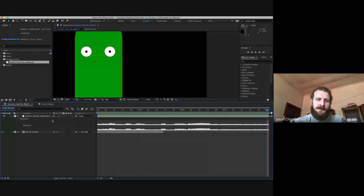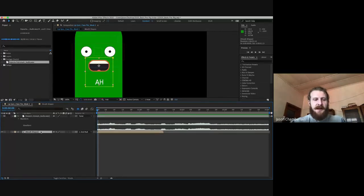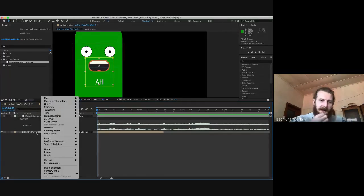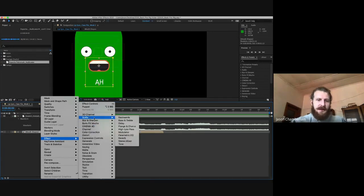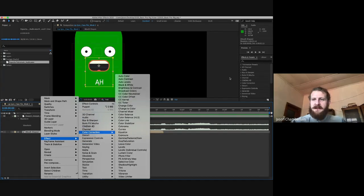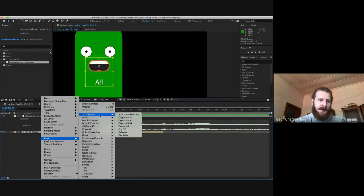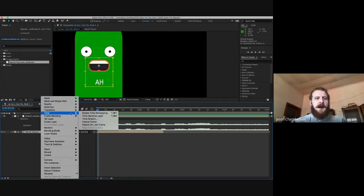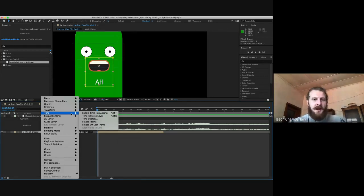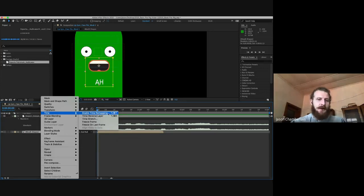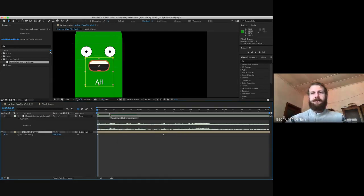Now we are ready to begin. Let's move back to the very beginning, select our mouth shape layer and right click on it. We want to go to time — the sixth option from the top. Right clicking on mouth shapes, hovering over time, we are going to hit Enable Time Remapping. When you do that, you'll see your layer has changed. In the timeline it has extended all the way and it's given us two keyframes. These keyframes represent where the composition begins and ends.